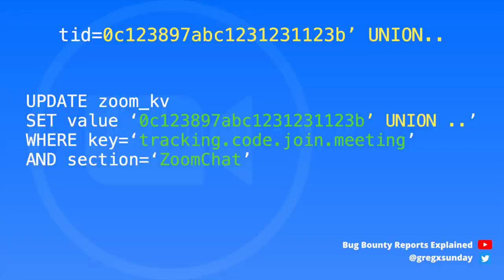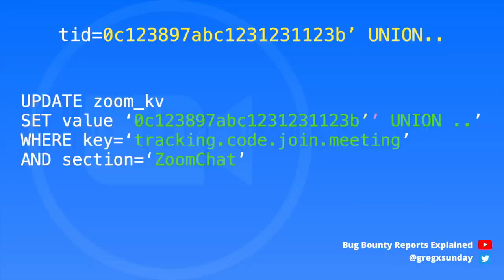It turned out to not be so easy, because Zoom had some protections against SQL injection. It doubled any quotes used, which means that if you try to close the string, Zoom adds another quote, opening another string and making invalid SQL syntax. This makes it almost impossible to break out of a string context.